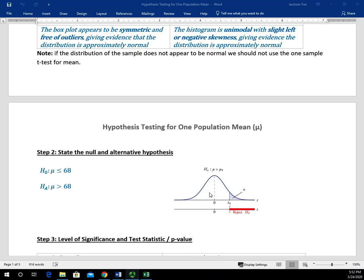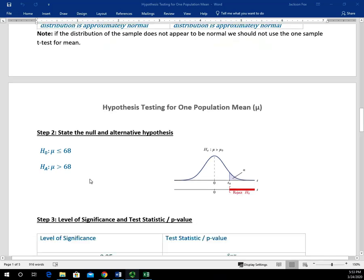Just to make sure we understand the difference: we have our test statistic, which is a numerical value that follows the horizontal axis. The scale of the horizontal axis is in T. The alpha value is an area under the curve, and our P value is also going to be an area under the curve. Let's take a look at how we calculate our level of significance, test statistic, and P value.